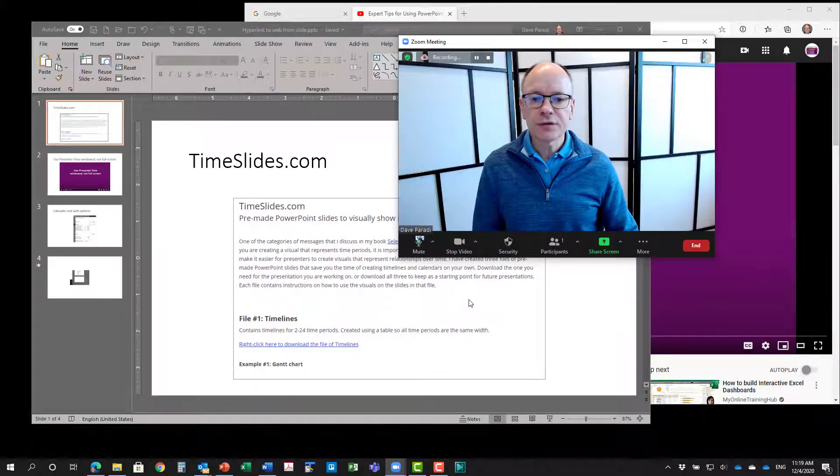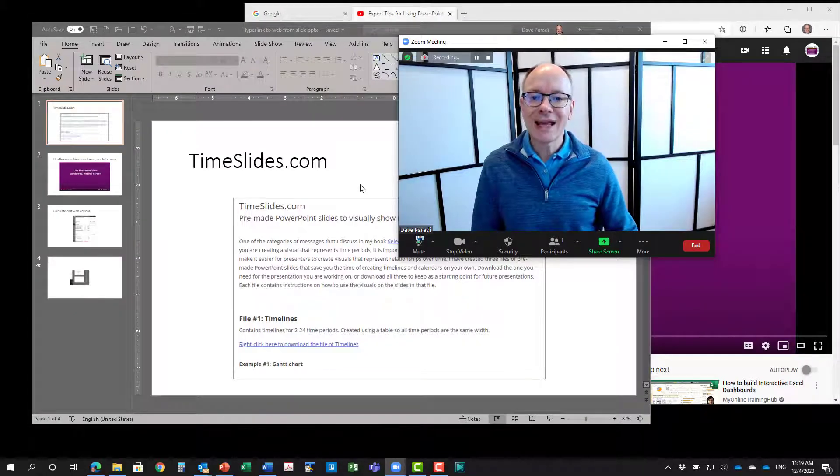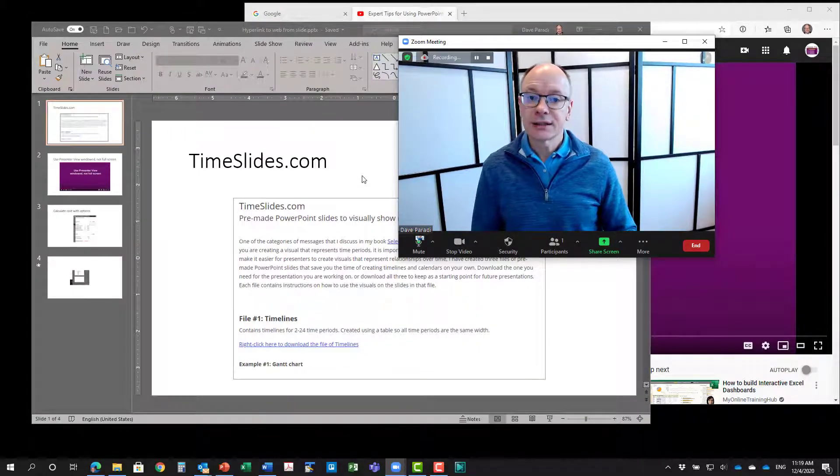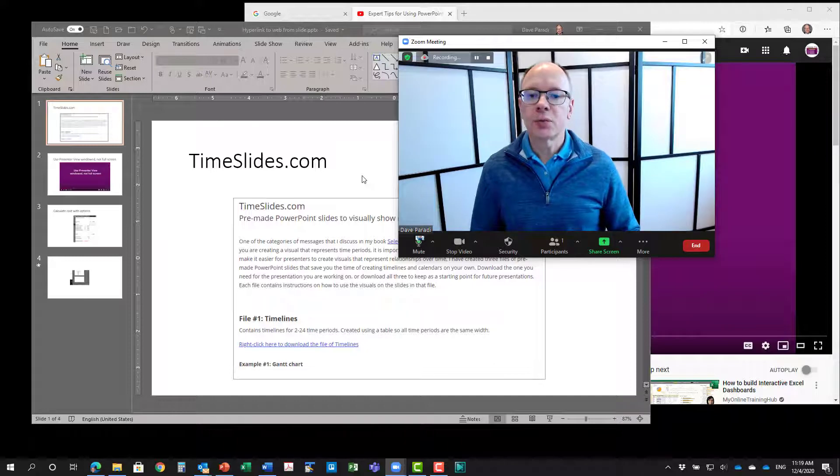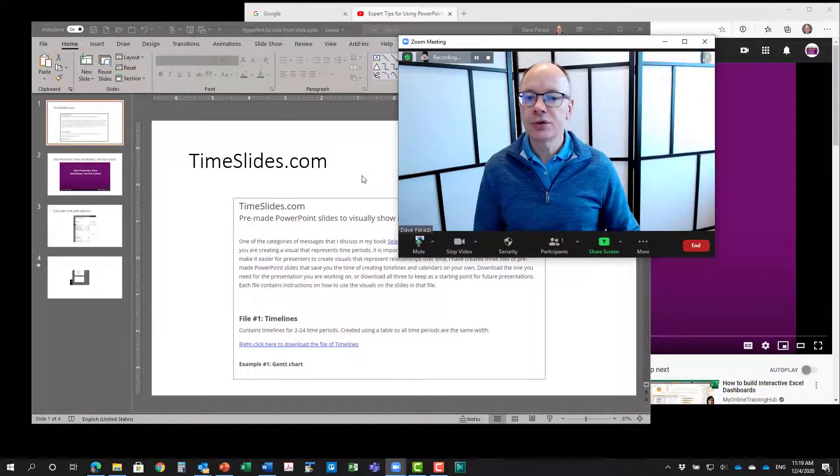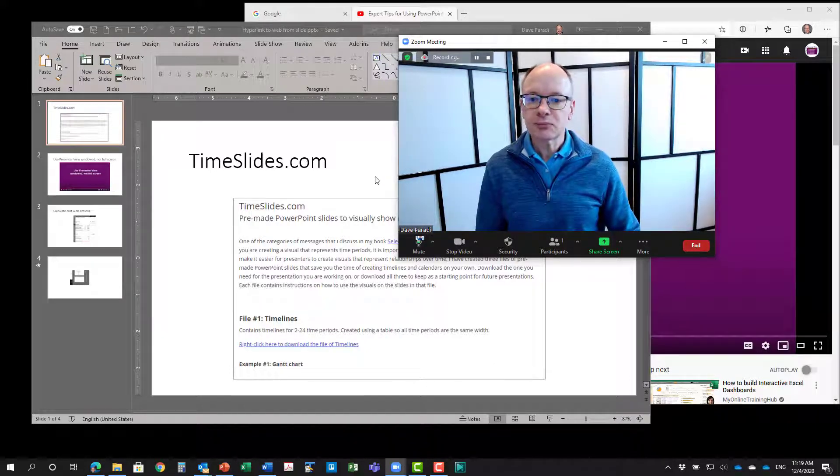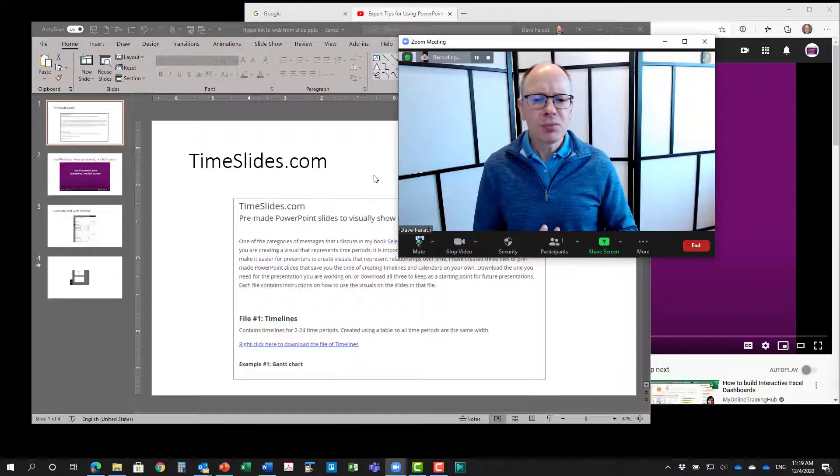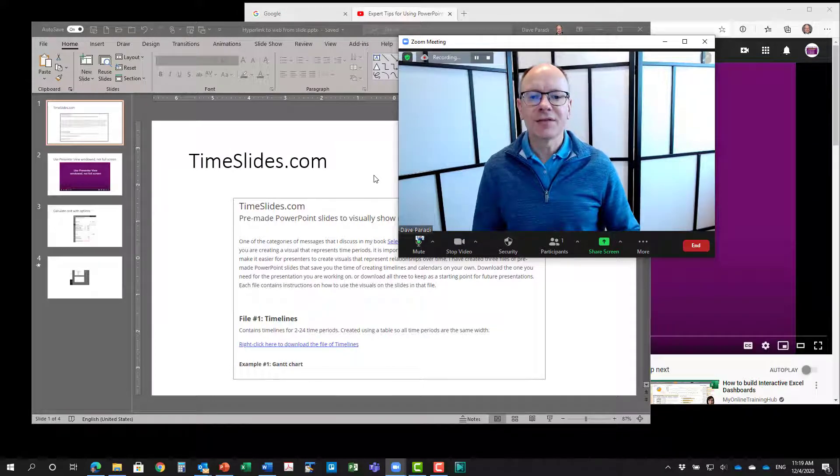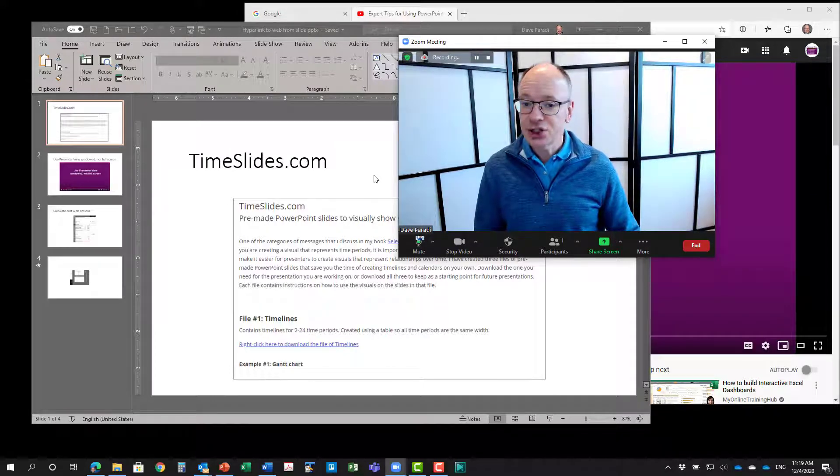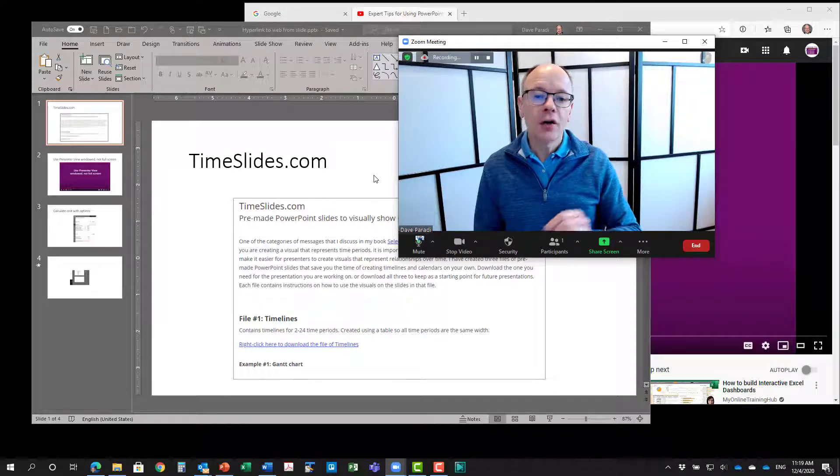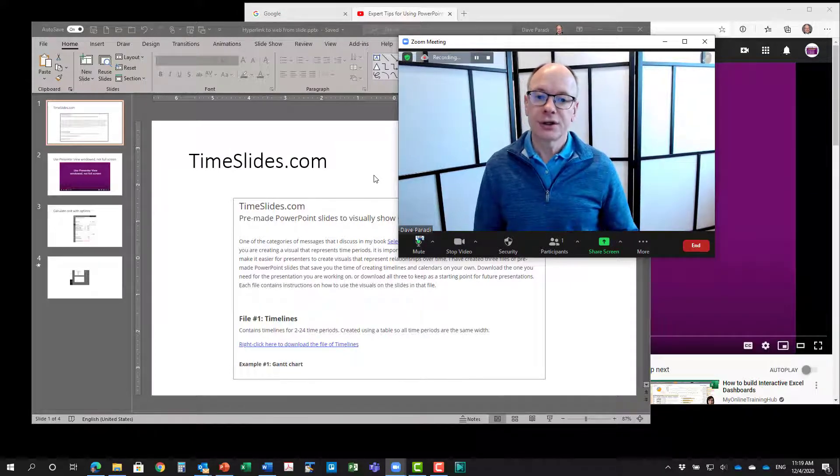And it involves, first of all, creating the slides in a certain way. The hyperlinks, the links that you use on your slides are going to be more effective, I think, if they are images of what you are going to be showing.